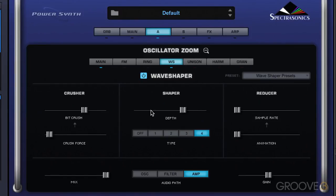We can degrade the sound even more with this sample rate reduction section. The sample rate slider reduces the sample rate, and it adds distortion and aliasing and artifacts that we generally associate with sample rate reduction.